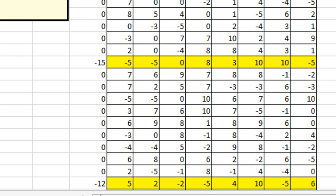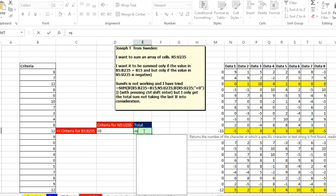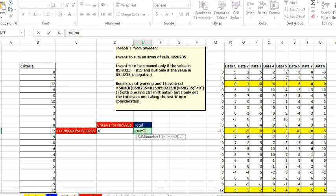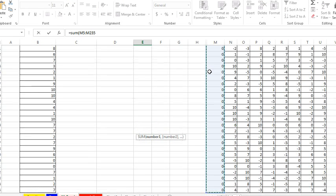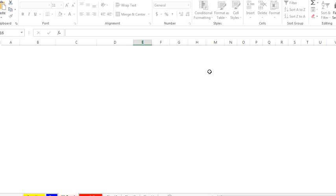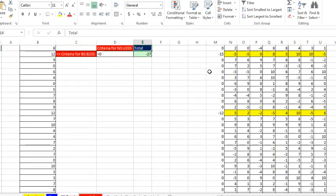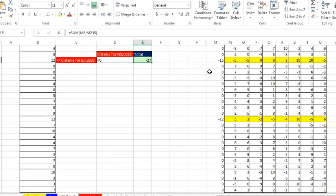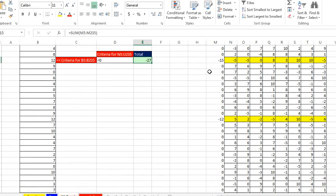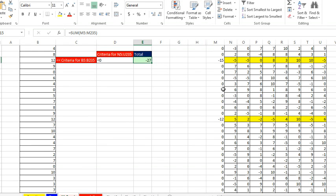And then finally, equals SUM of that whole range there. Well, I know when we run this one through Charles Williams FastExcel, because I have all of these formulas, intermediate formulas before I get to that total, it's going to be so much slower to calculate.